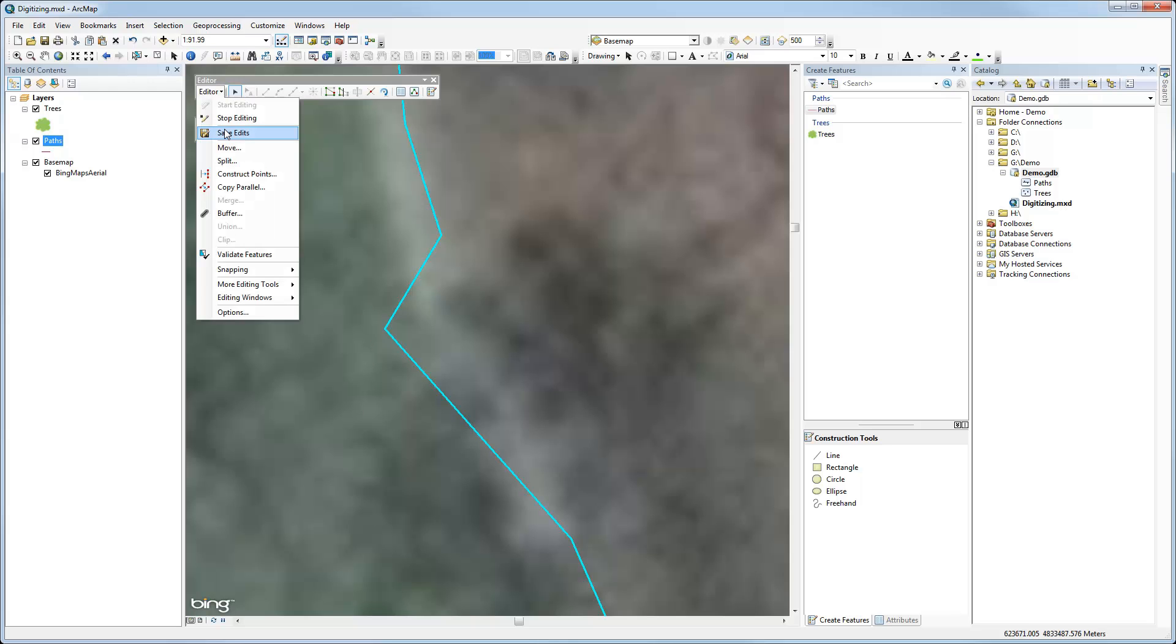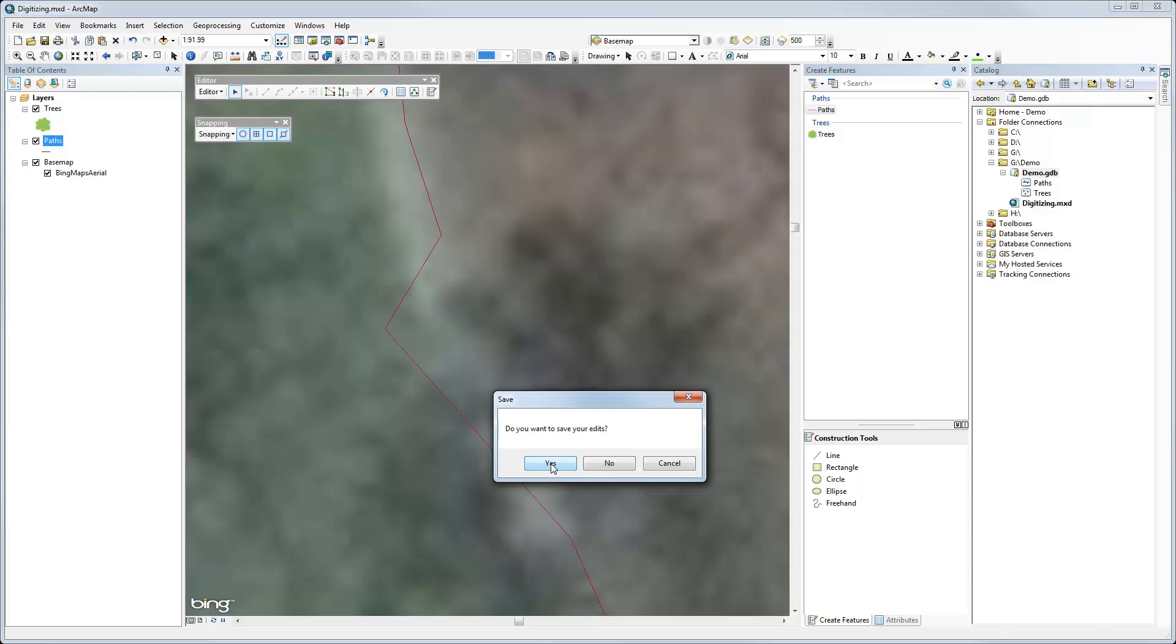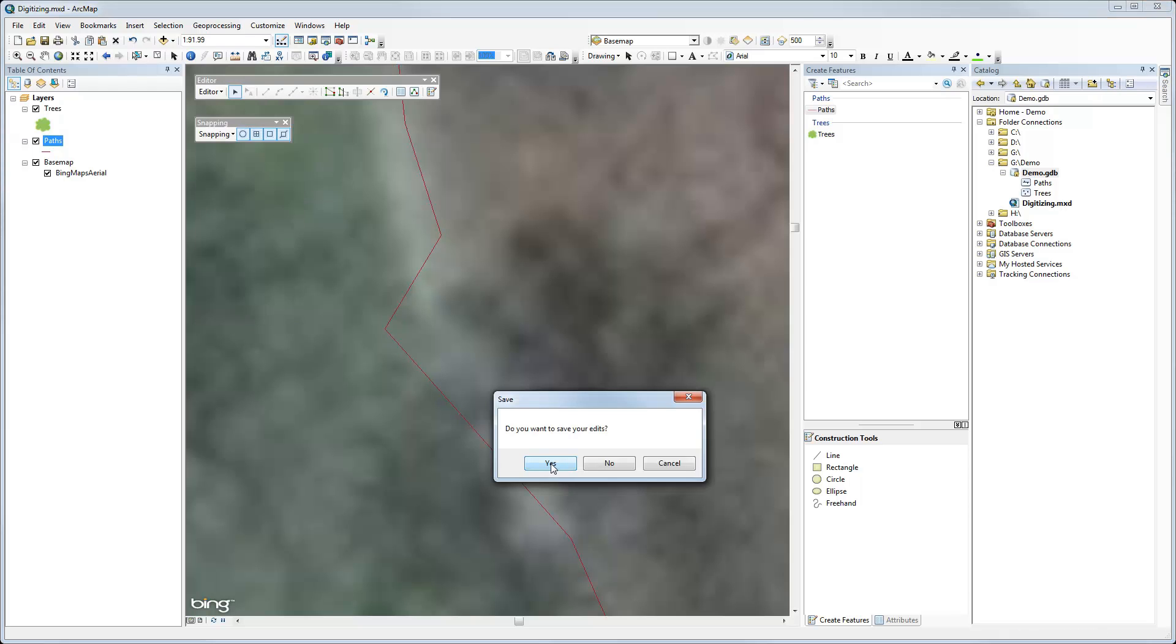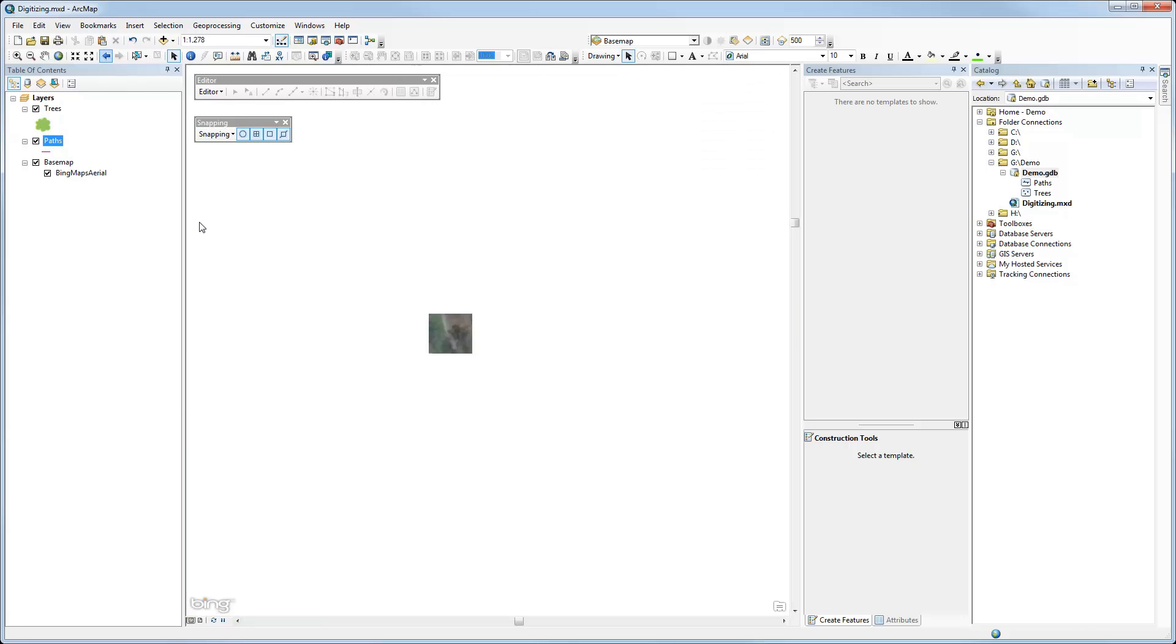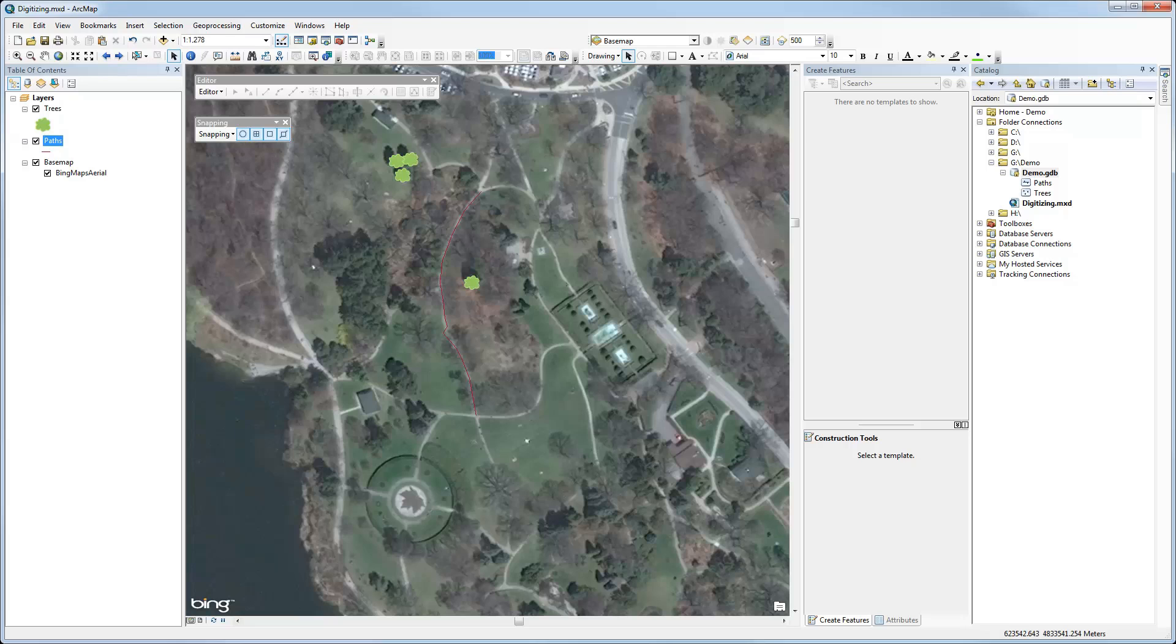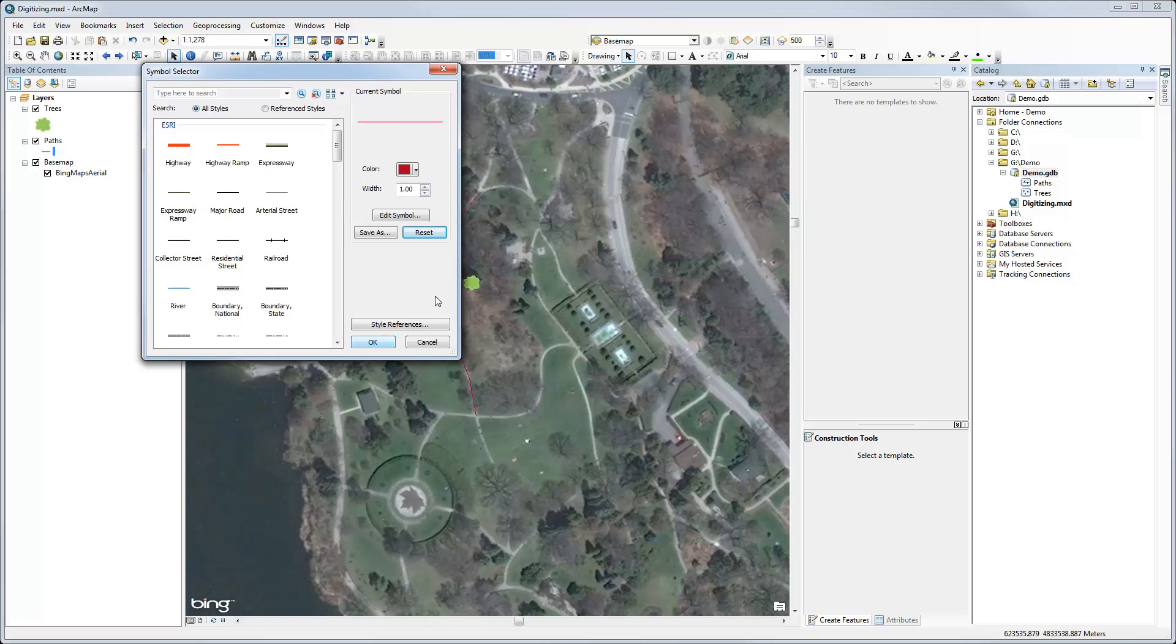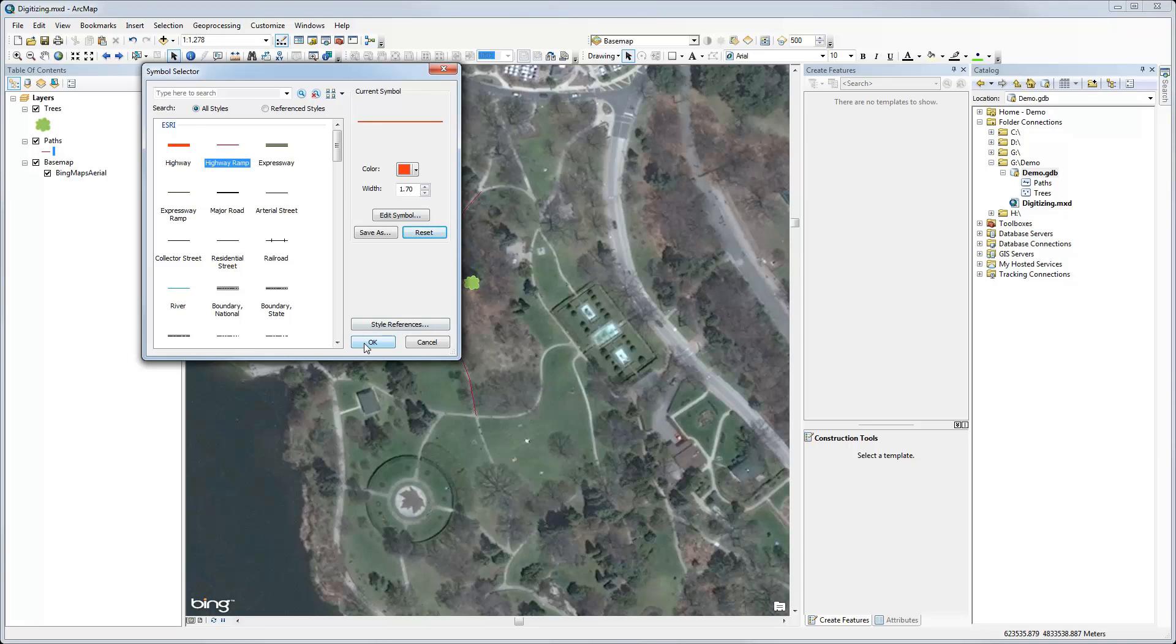So I'll say stop editing. And it will ask me if I want to save them. I'll say yes. And we'll zoom out again. And so there is my existing path. We'll just make it a little more visible here. So that's the path that I digitized.